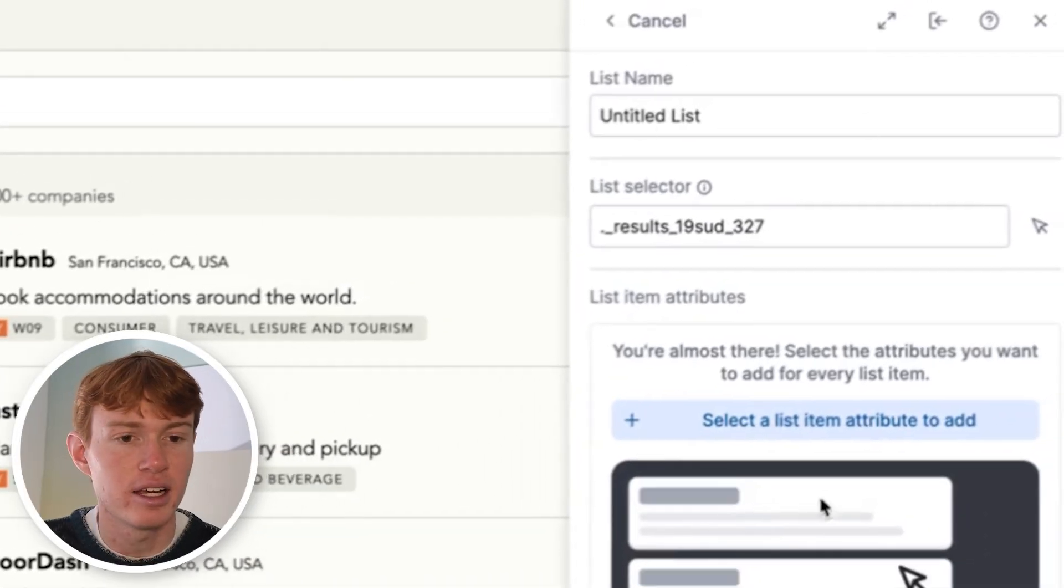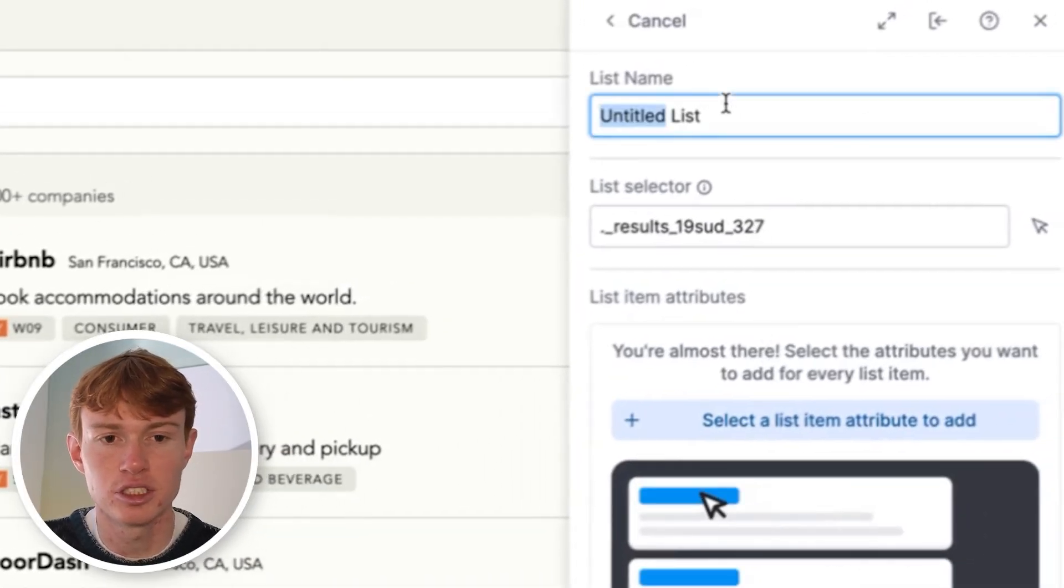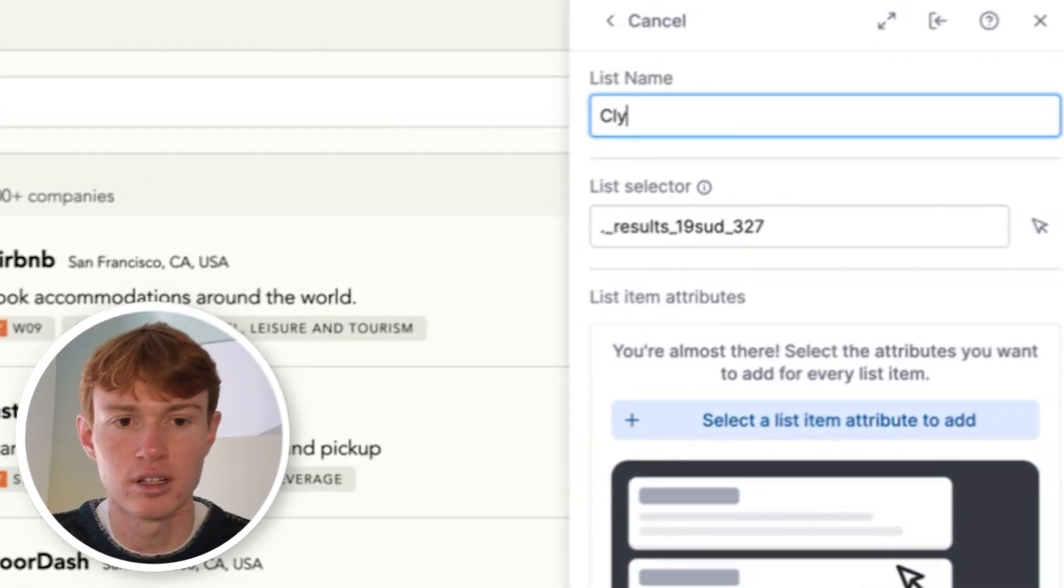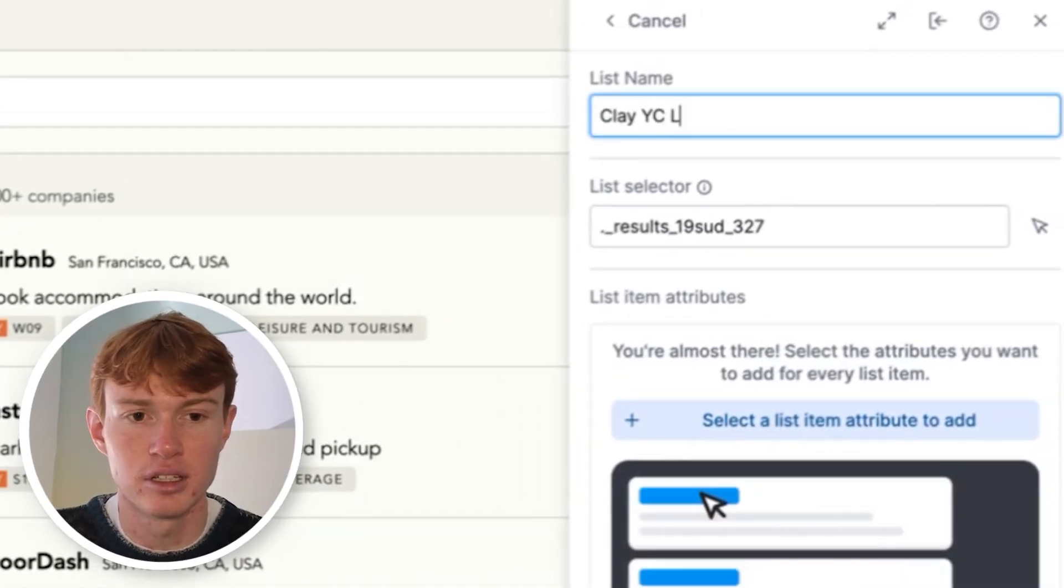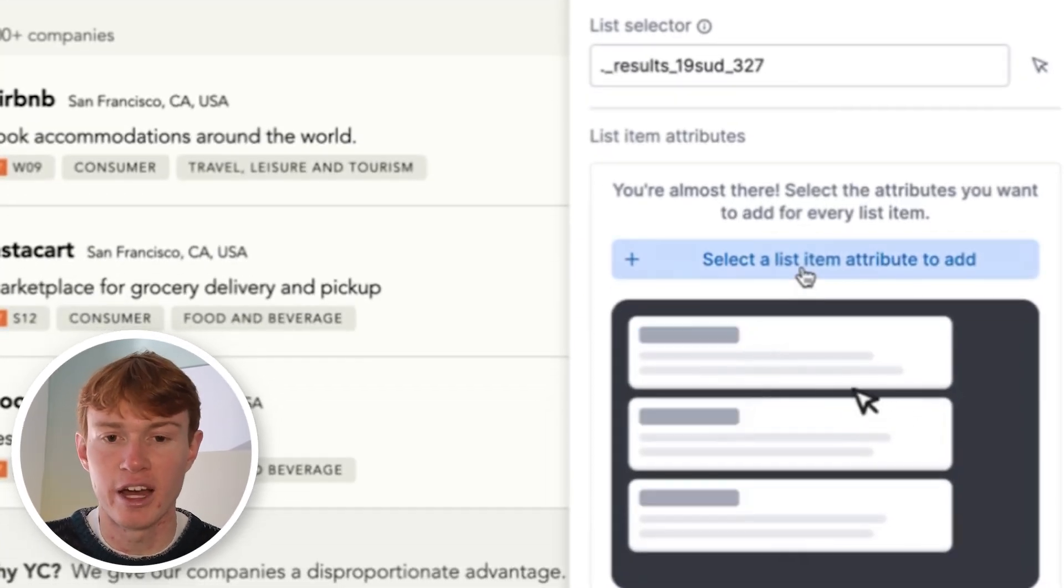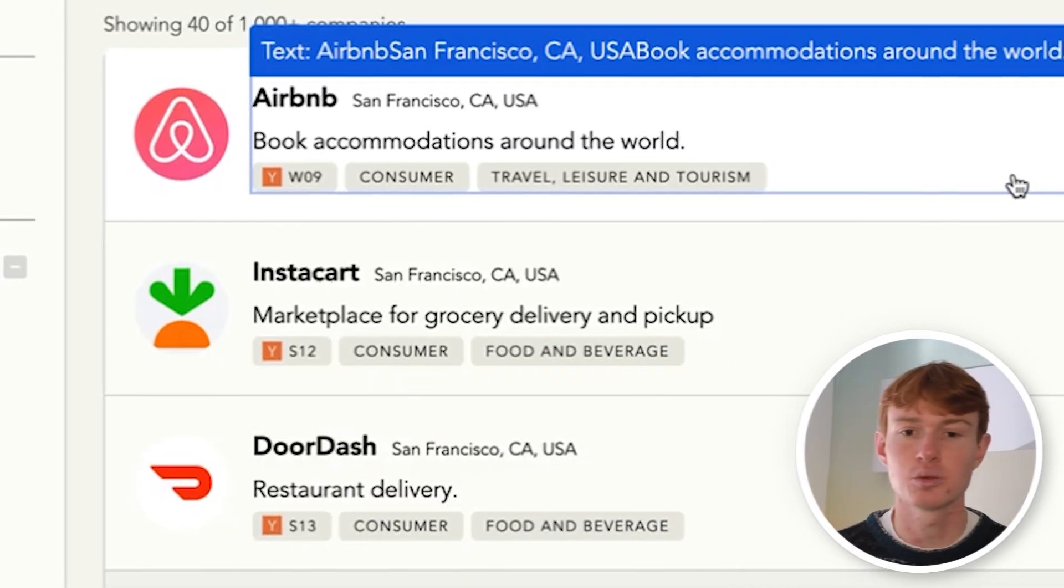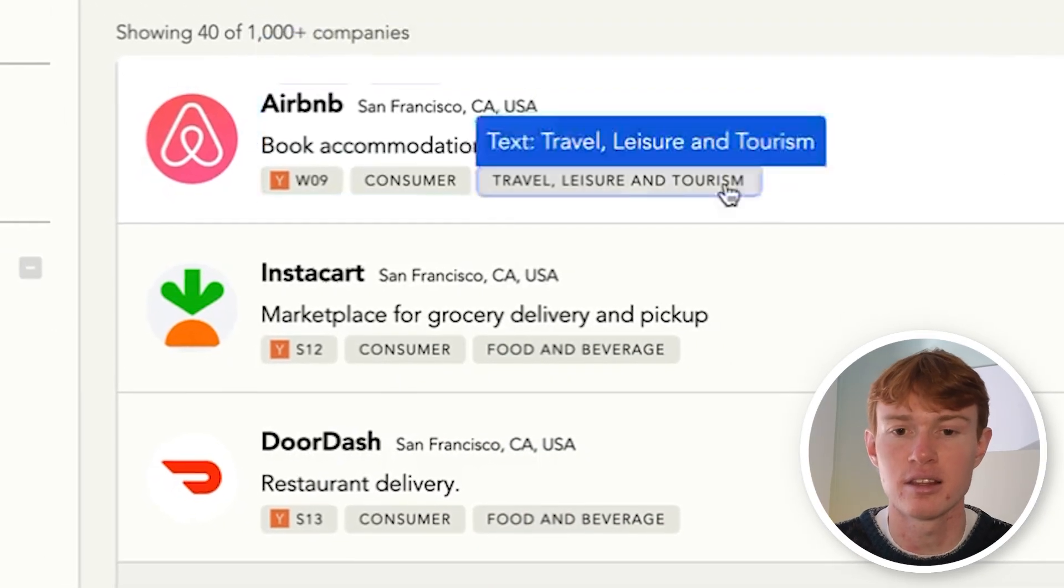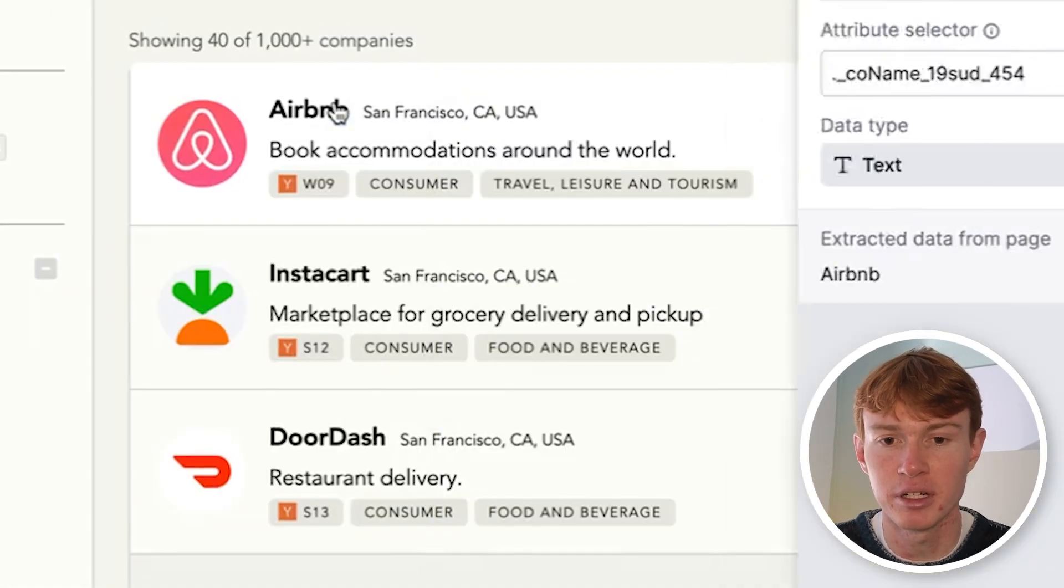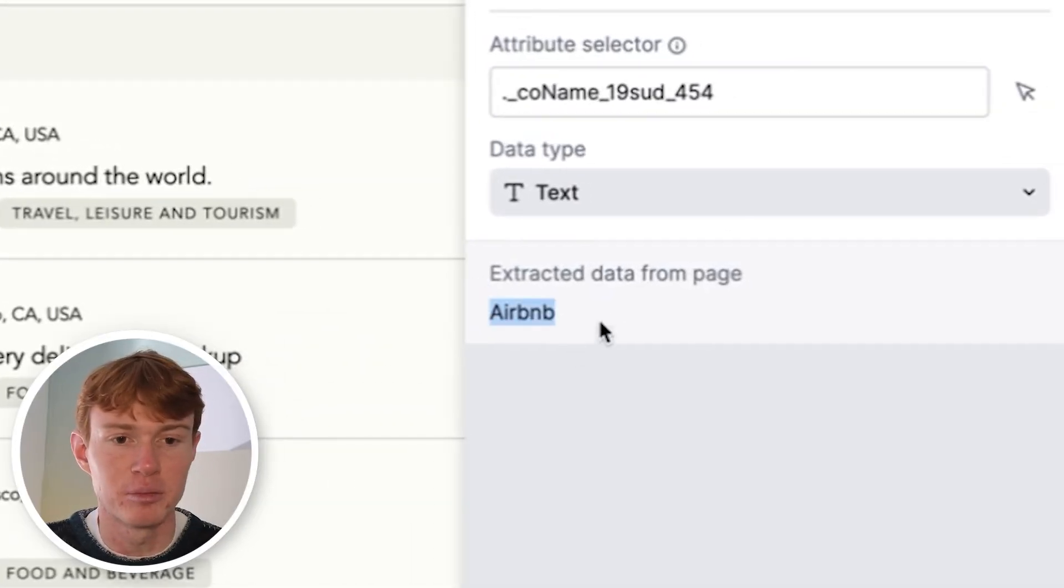We'll name this Clay YC list. Next, we're going to click select an item attribute to add. Essentially what this does is it allows you to select an attribute that you want to scrape and it will programmatically detect that within the list. So in this case, we will first select the name of the company and you'll see right here, it extracted Airbnb.